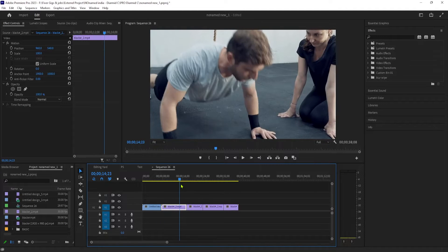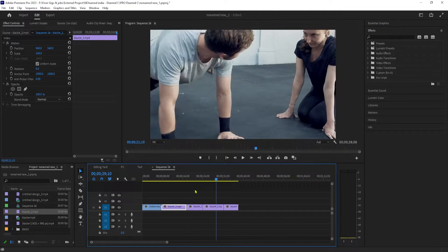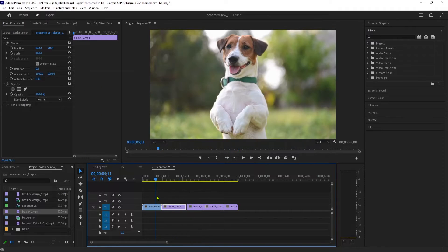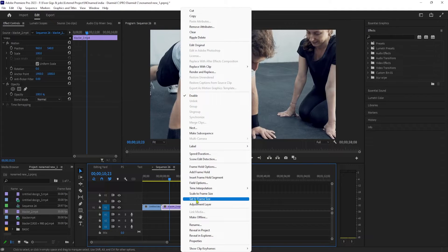I just have a few clips on my timeline, but my second clip isn't fitting into the frame. To fix this, we can simply click the offending clip, and here you'll see 'Set to Frame Size' and 'Scale to Frame Size'.